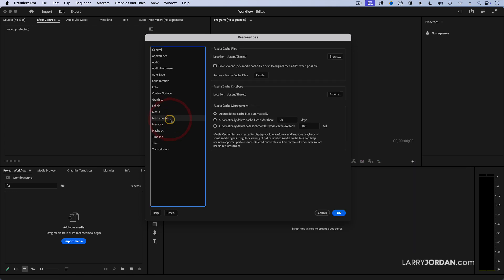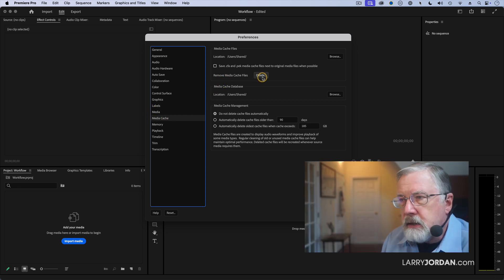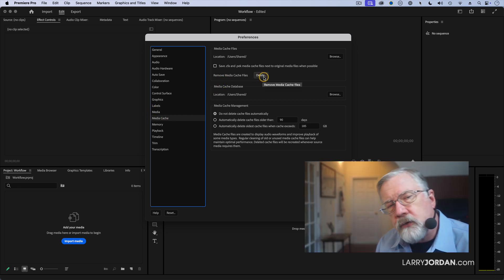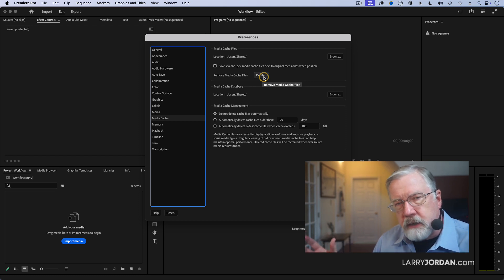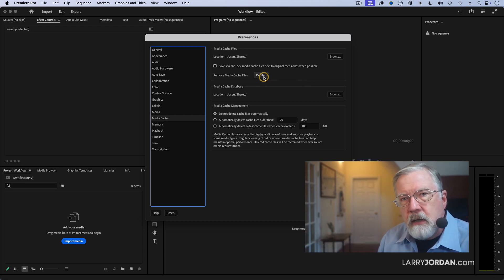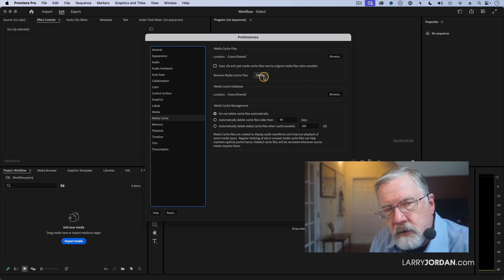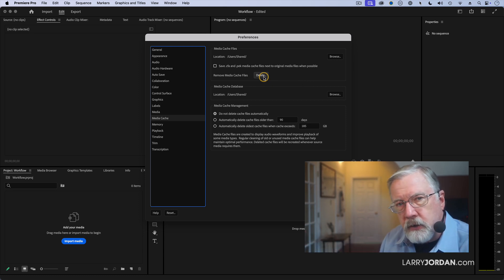The next is the media cache. Media cache is fine except what you want to do is about once a month you want to remember to go to media cache and delete any media cache files about once a month. This keeps them from growing like Topsy and filling your hard disk with files that you're not going to need.